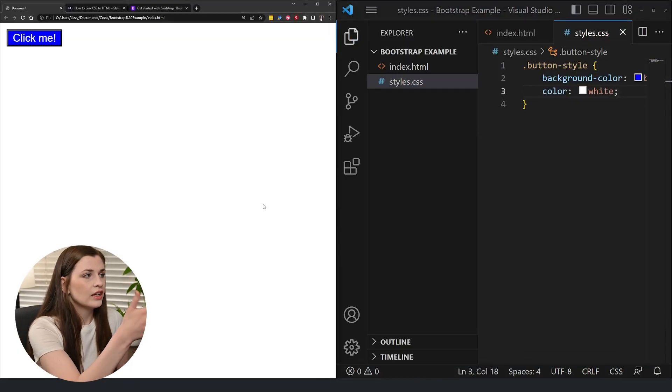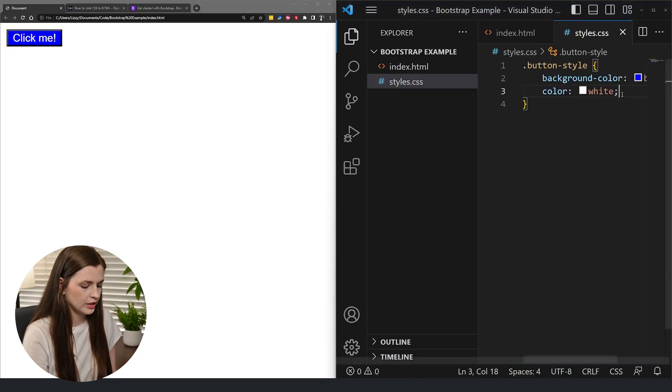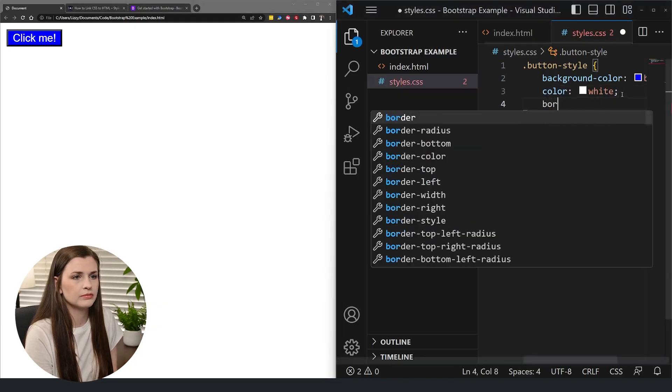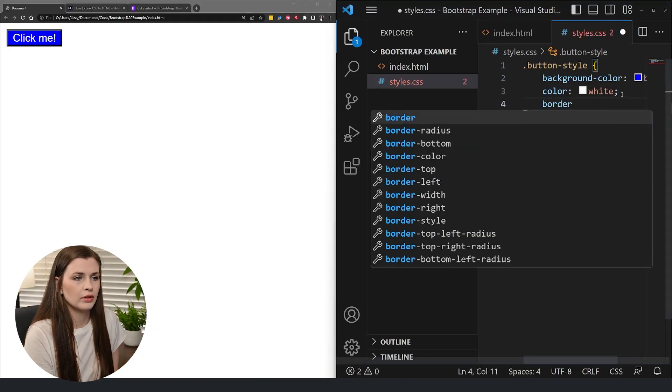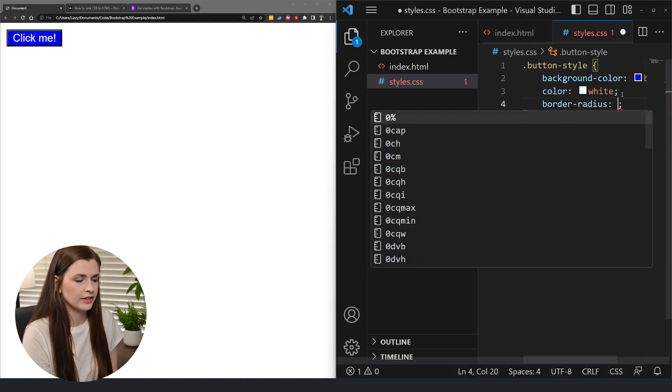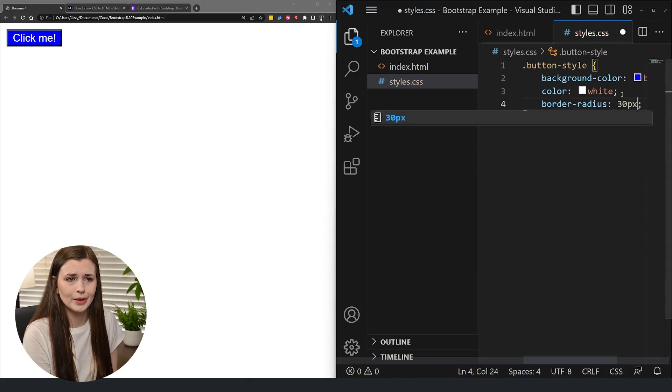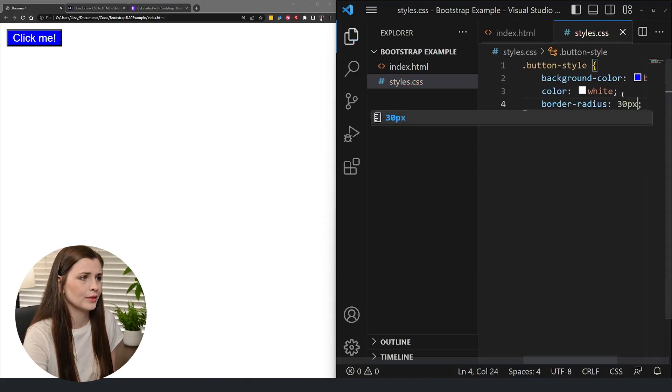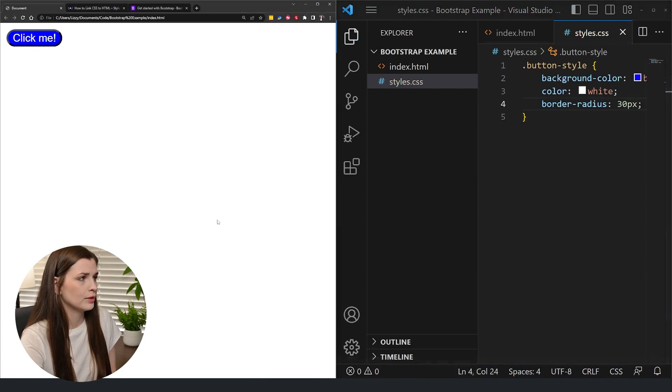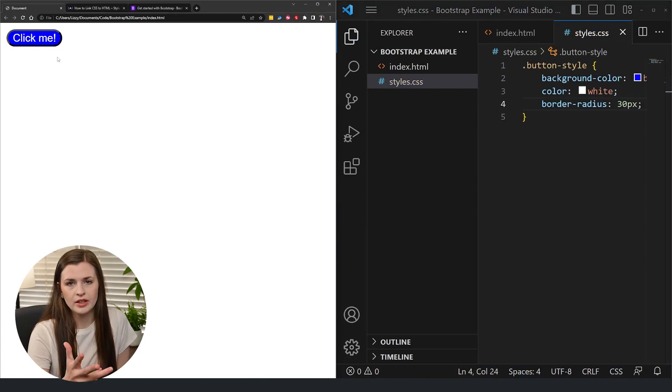And then you do this and then you can do like border radius to add some cornering if we want to get really fancy with it. Cool. Refresh. And then you kind of play around with it.